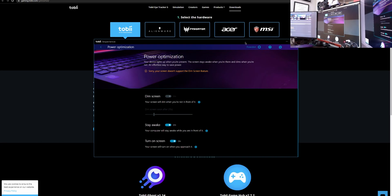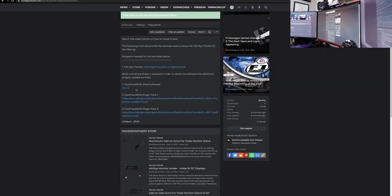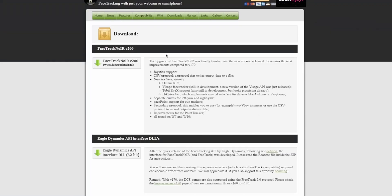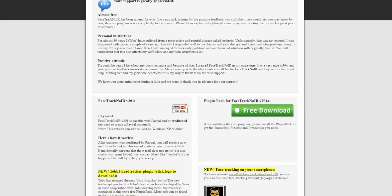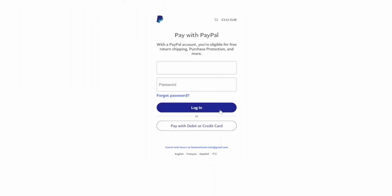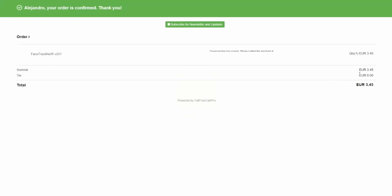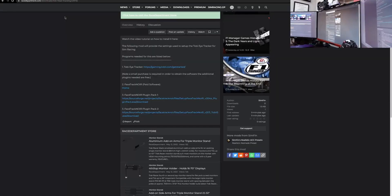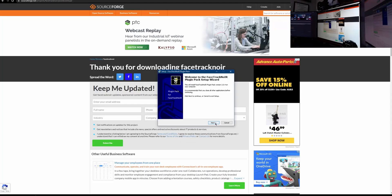Now let's download FaceTrackNoIR — you're going to click on the second link. If you haven't done so already, you can purchase FaceTrackNoIR by clicking the buy now button on their website and entering your information. You'll receive an email with a download link, and once you've downloaded and installed the program, we'll head back to the Race Department page and download the plugin pack one.